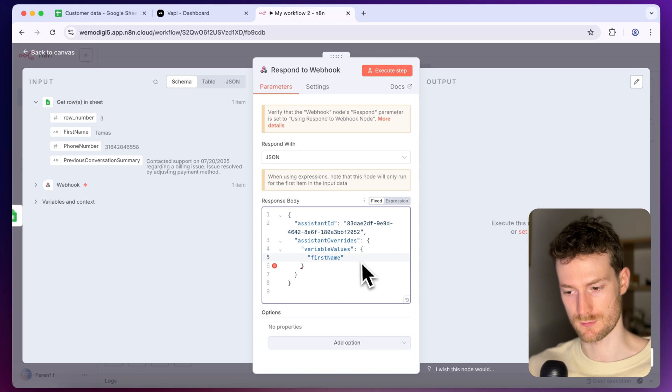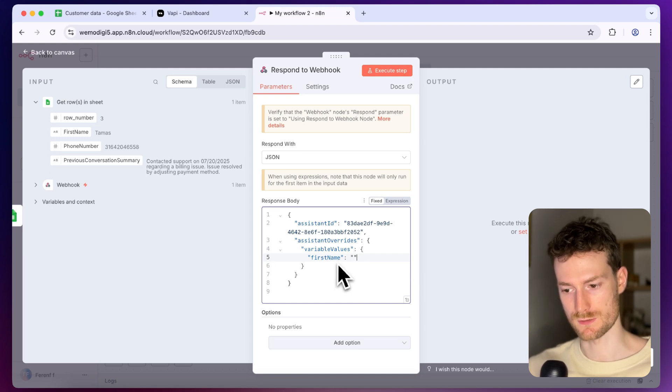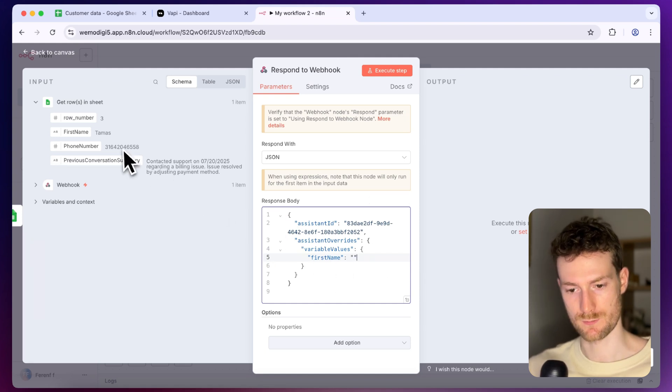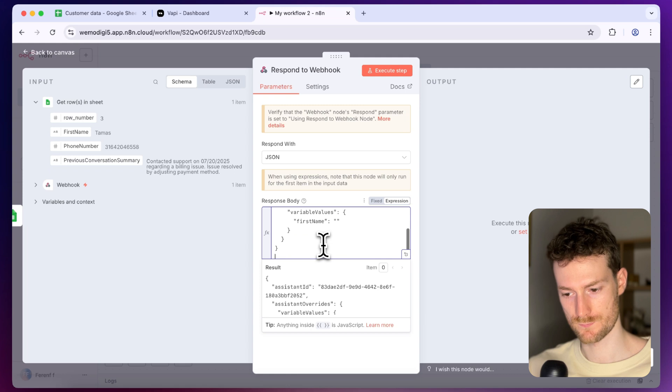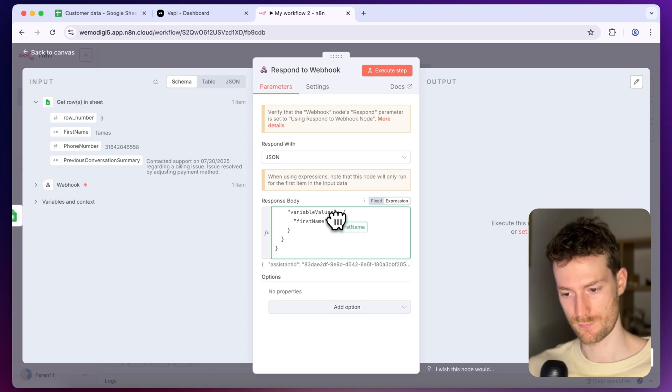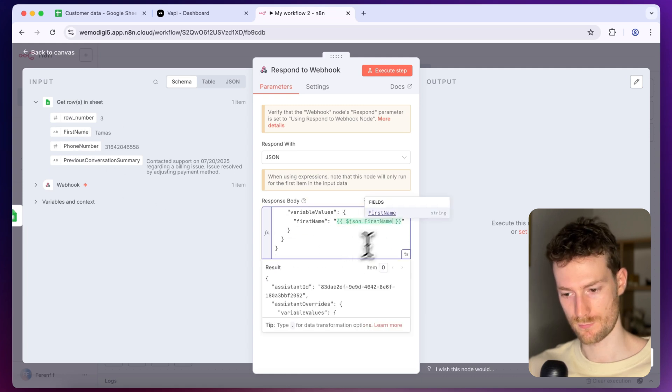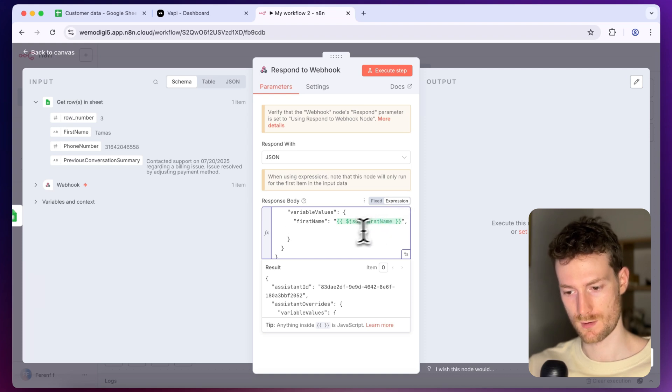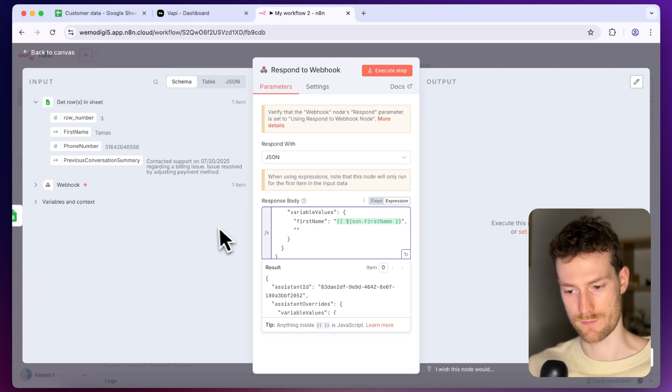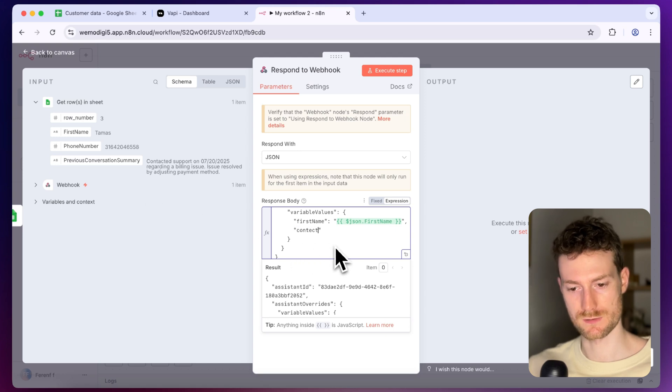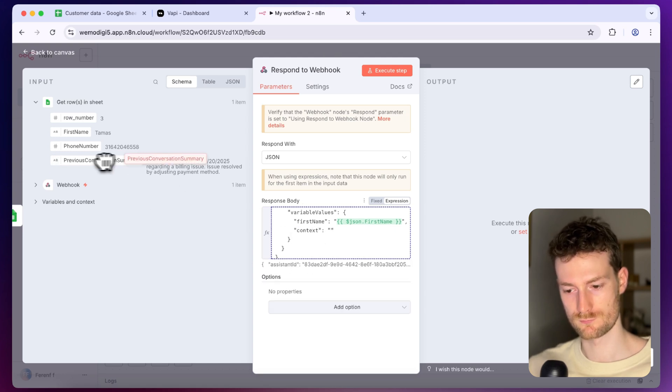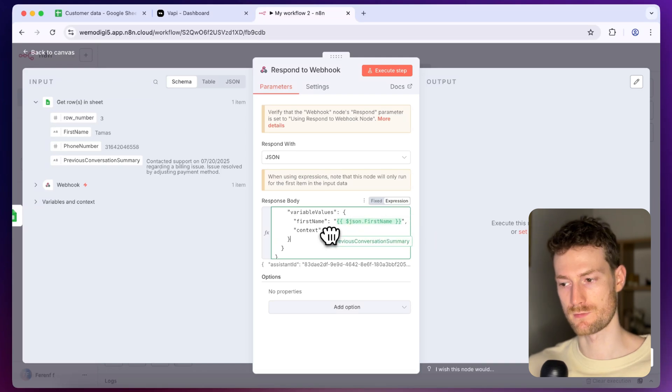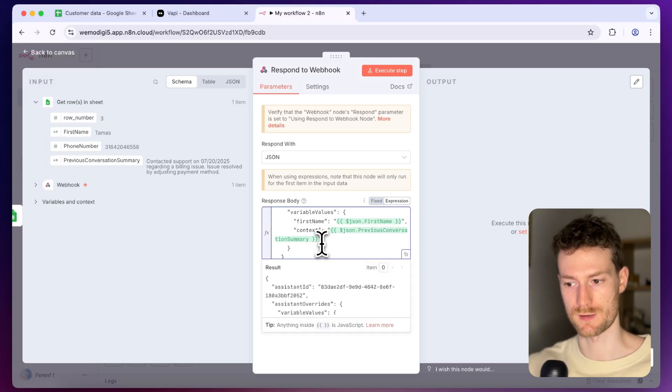So let's say first name and we need to switch to expression before we drag it from Google Sheets. Let's drag the first name. We need to put this in quotes and we will also need to have the context and this will be the previous conversation summary. And now it should be configured to sending this data back to WAPI.